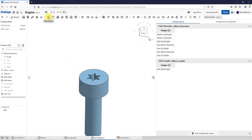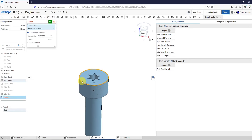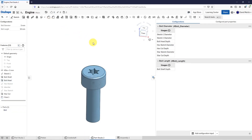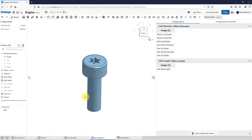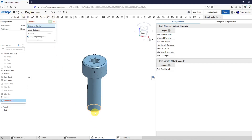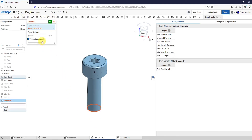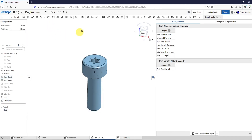Last couple of features we're going to put in here. Let's throw in a fillet on this edge — the value is too big, so let's change this to 0.5 and hit the check mark. And let's throw in a chamfer on the bottom edge — again the value is too big, let's change that to 0.5 and hit the check mark.